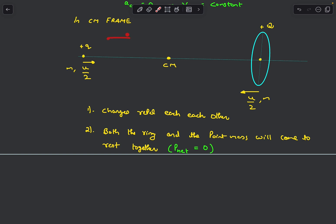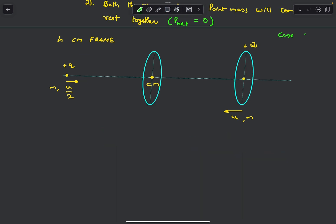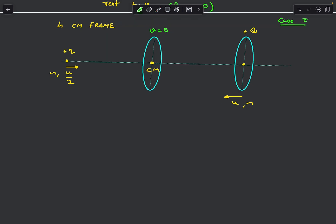Another important idea is that both the ring and the point mass will come to rest at the same time, because in the CM frame the net momentum of all masses is zero. If the point charge has momentum p toward the right, the ring must have momentum p toward the left. So if one comes to rest, the other must also come to rest. Now let's take Case 1: the ring and point charge both reach the CM location and come to rest simultaneously.